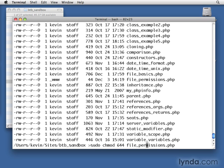Let's try changing it so that Kevin doesn't have access anymore. So let's just say 600. Kevin might be part of staff. So let's go ahead and make sure that staff also doesn't have access. So it'll be 600. The www user will still have those read and write privileges.